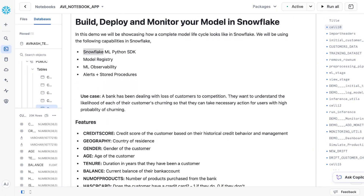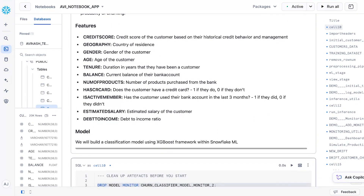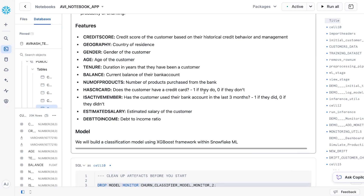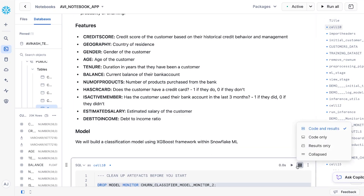The use case we'll be using is of a bank dealing with a lot of customer churn. They want to understand why they are losing customers by building a classification model that predicts the likelihood of a customer churning. The features this model will use are credit score, geography, gender, age, tenure, balance, number of products, has credit card, is active member, estimated salary, debt-to-income ratio, and the label will be a column called exited.